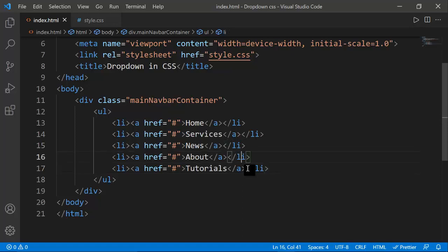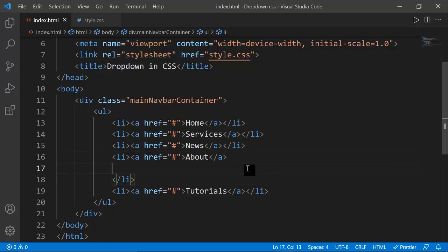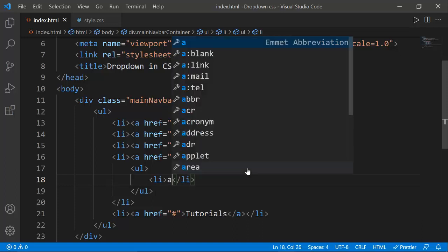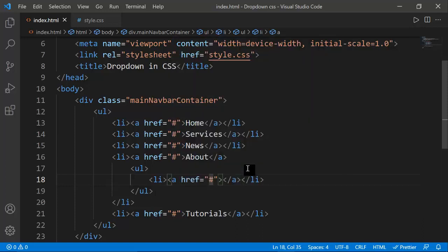I'm going to target the About section and inside its li I'm going to add another ul. I'm using nested list items here — this is a very simple procedure.